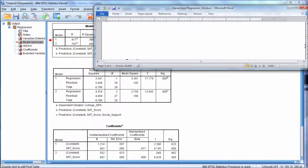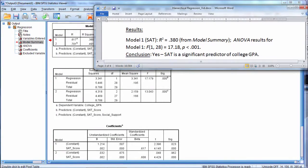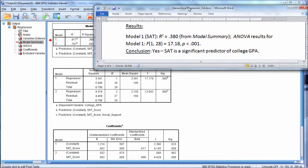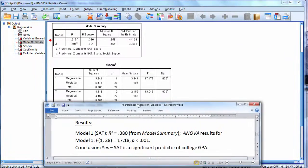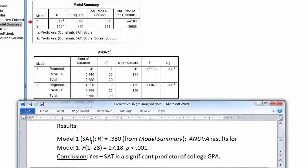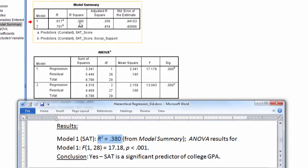Now we could summarize these values as follows. So the results, Model 1, SAT, as I said earlier, R-squared 0.38.